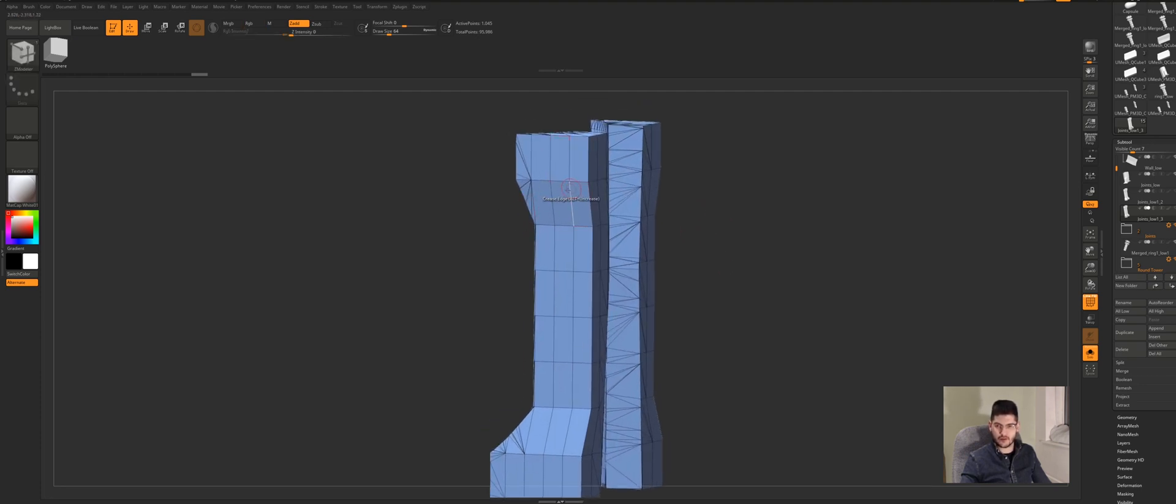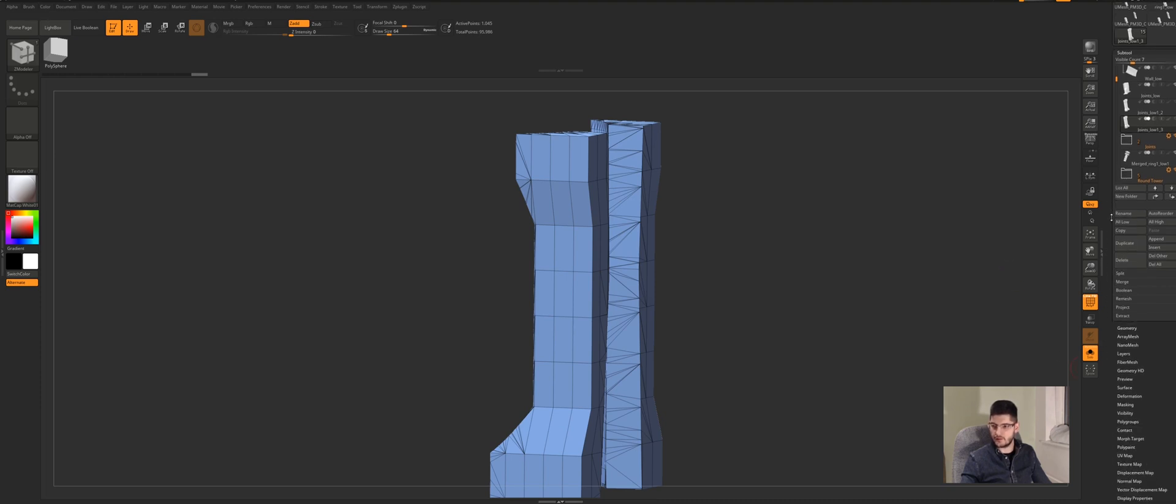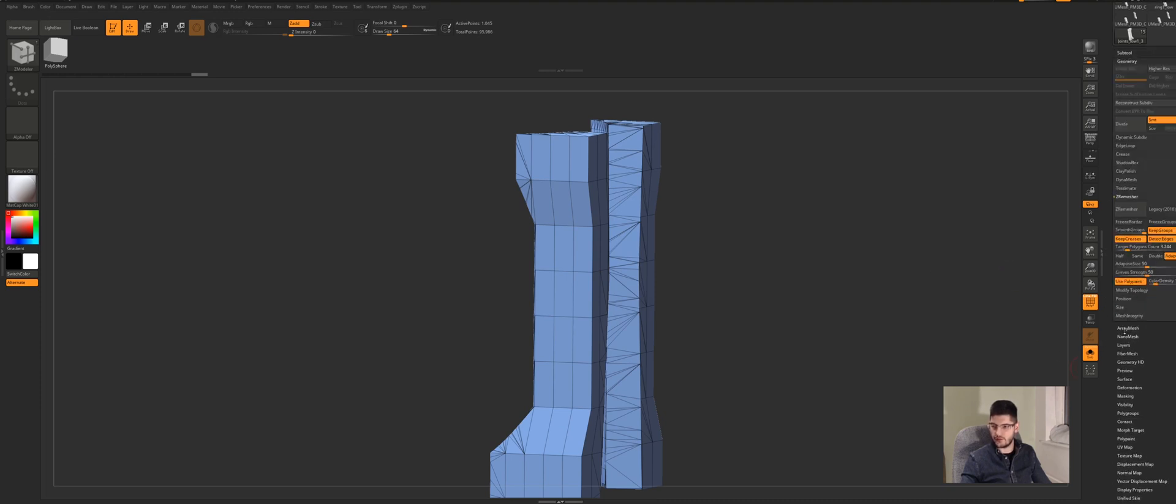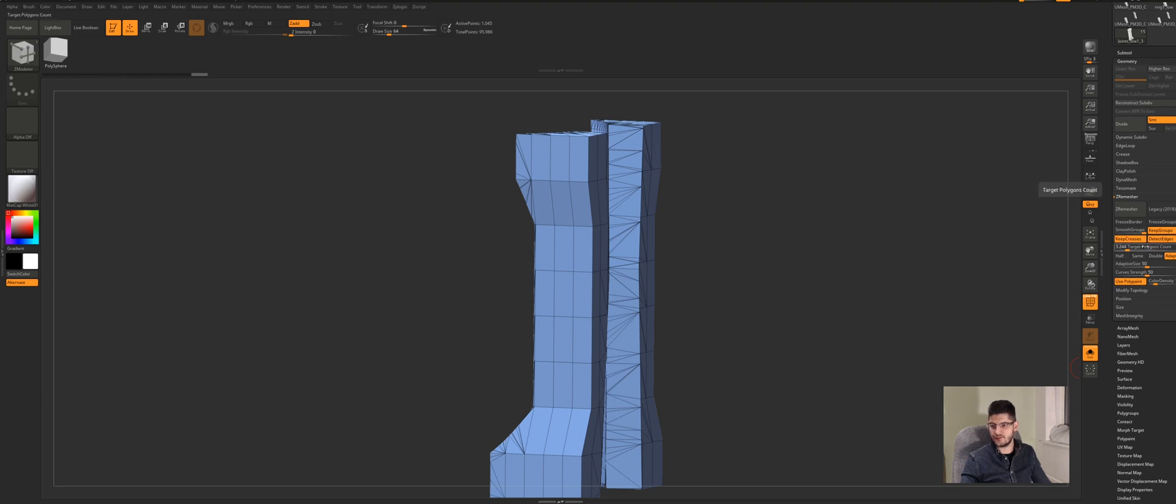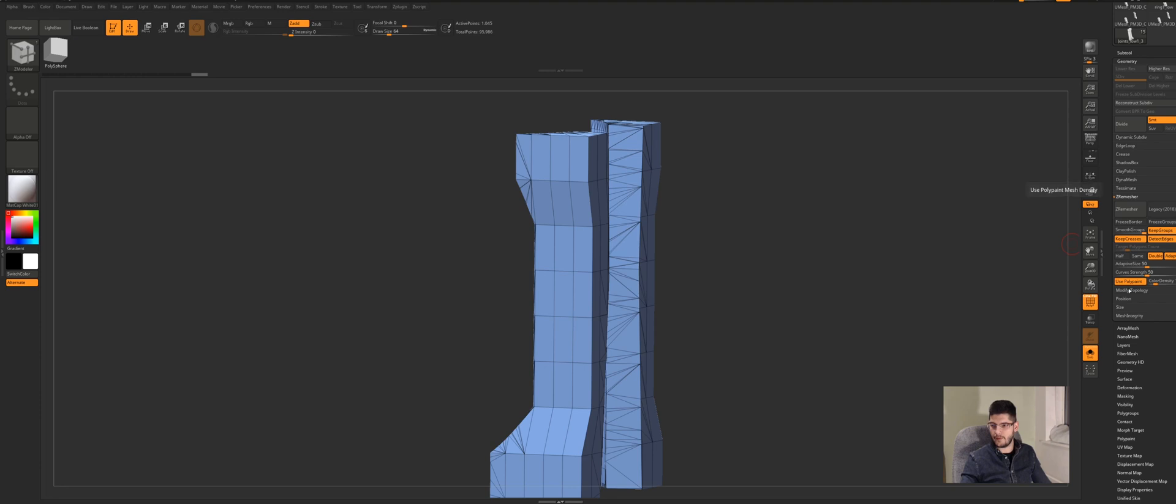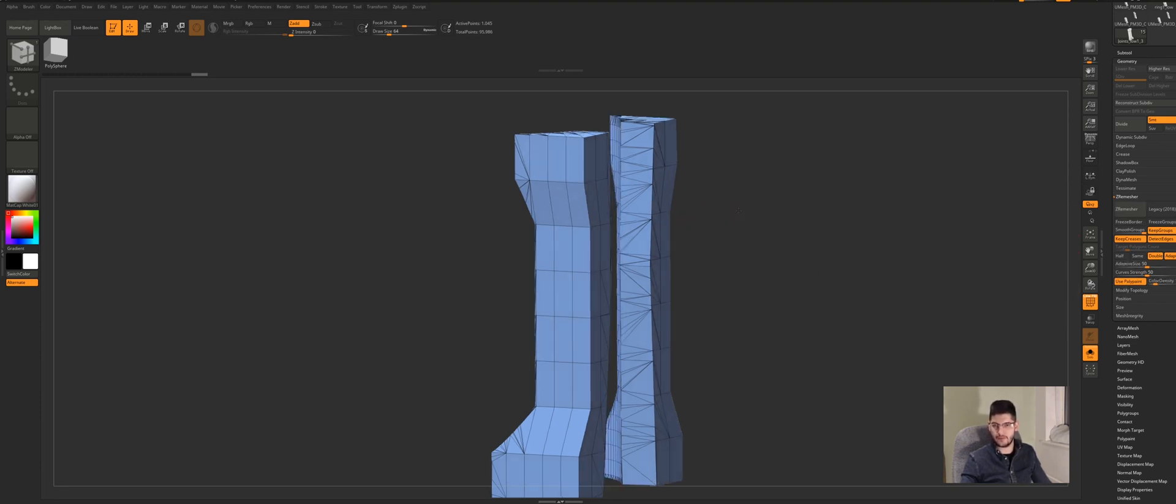Because if we use ZRemesh right now, so I can show you, basically we go into geometry and then we've got ZRemesh here. I've picked keep groups, keep creases, detect edges on the adaptive setting, and I'll go for double the amount of polygons just to add more detail into it. I've selected use polypaint but none of this matters because we don't have any creases and I don't have any polypaint either.